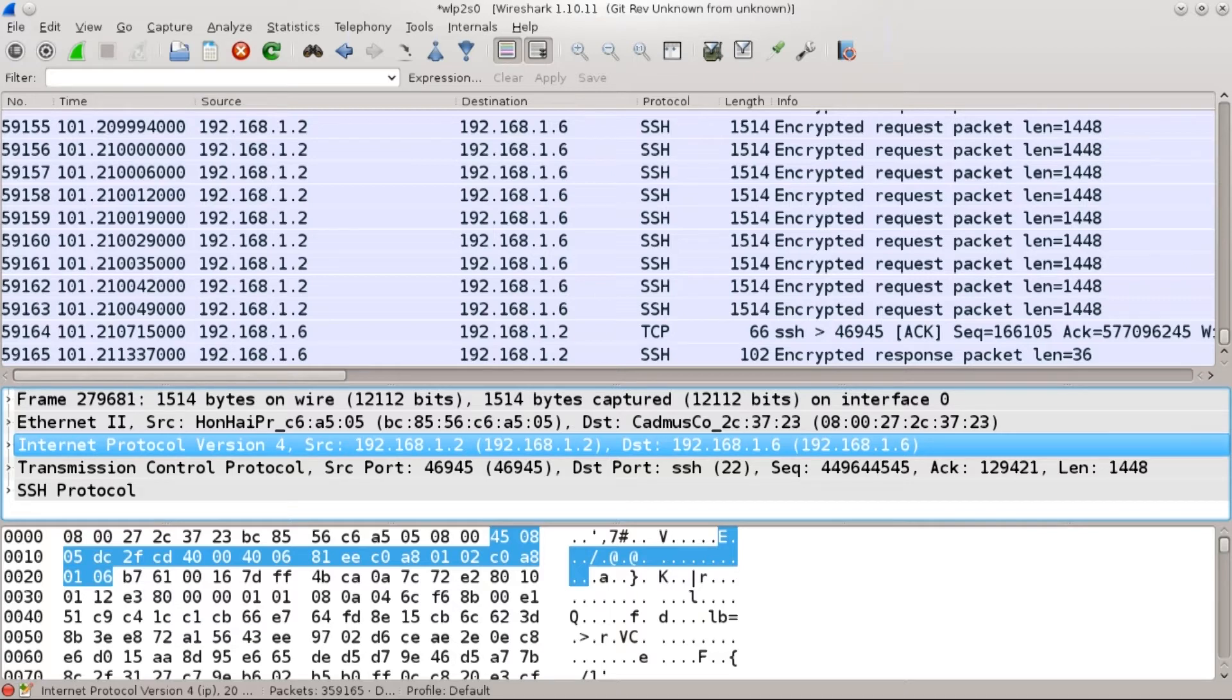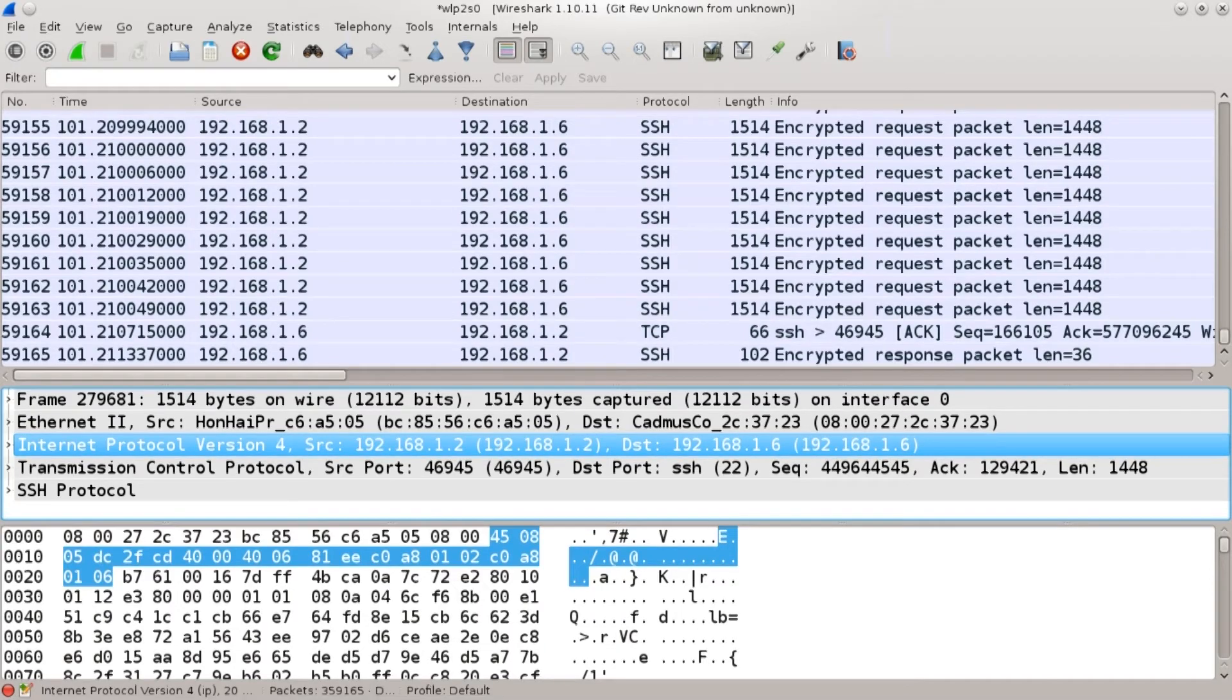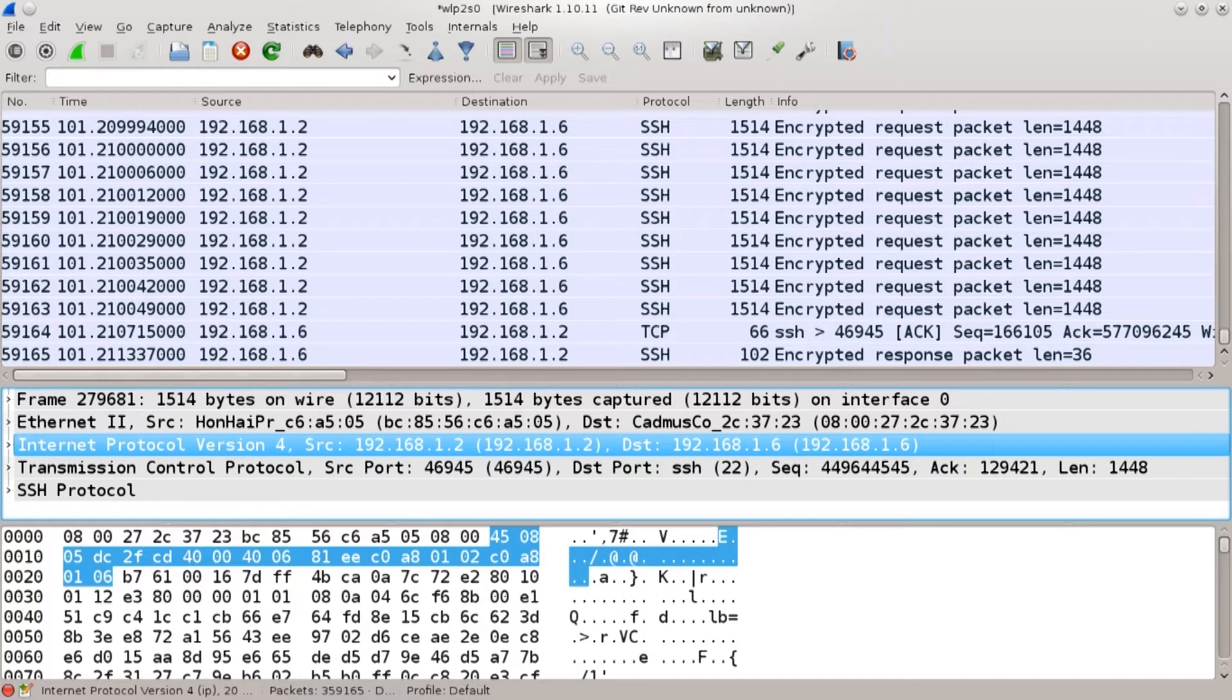It might tell you who owns it or something of that kind but not necessarily that person is using it. Might tell you like this and this telecom is the owner of it, it's a VPN or it's a proxy or something of a kind. It's not going to give you definite answers for sure.